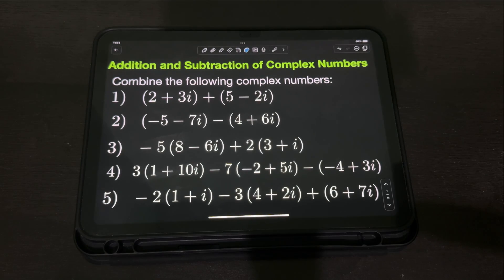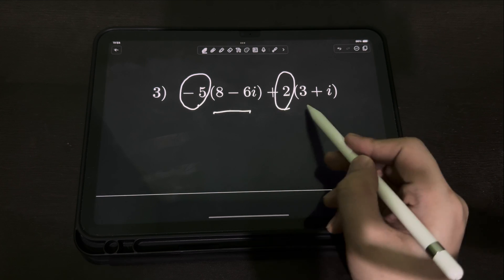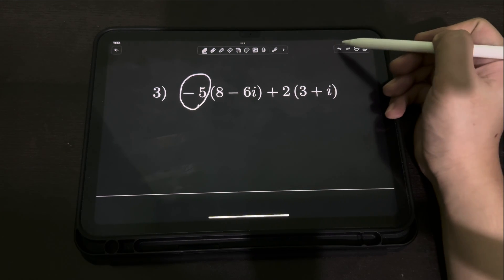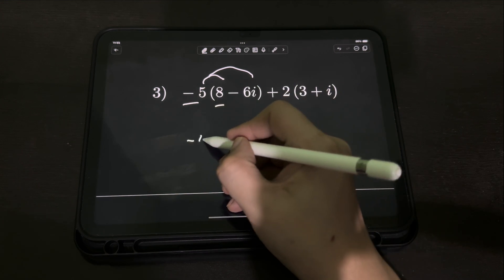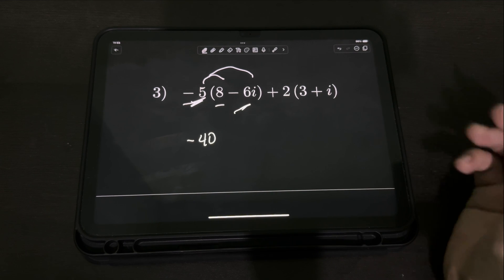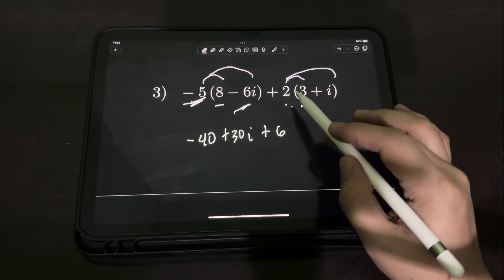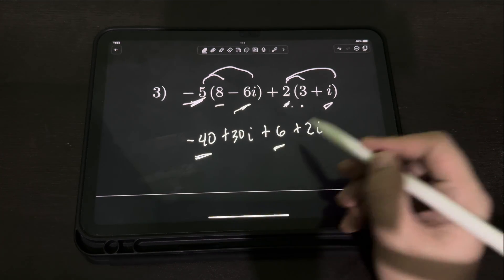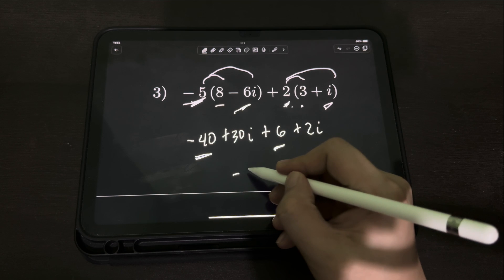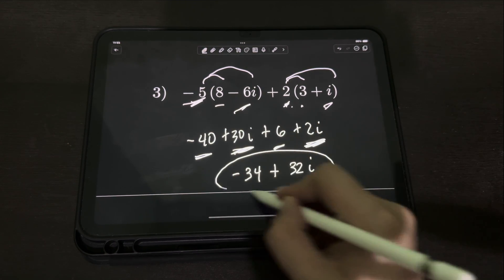For number 3, we have negative 5 times quantity 8 minus 6i, plus 2 times quantity 3 plus i. We have an extra coefficient in front of each complex number, so we distribute the constants first. Negative 5 times 8 is negative 40; negative 5 times negative 6 is positive 30i. Then 2 times 3 is 6, and 2 times i is 2i. Combining the real parts: negative 40 plus 6 equals negative 34. Combining the imaginary parts: 30i plus 2i equals 32i. So the final answer is negative 34 plus 32i.